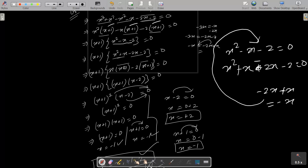Between these two, x is the common, so you get x plus 1; x plus 1 again — so x plus 1 whole square comes and x minus 2 equal to zero. After that, x plus 1 whole square equal to zero gives x equal to minus 1 twice, and x minus 2 equal to zero gives x equal to 2. So this is the way we solve this question. I hope this video is helpful for you. Thanks for watching, see you next week. Thank you.